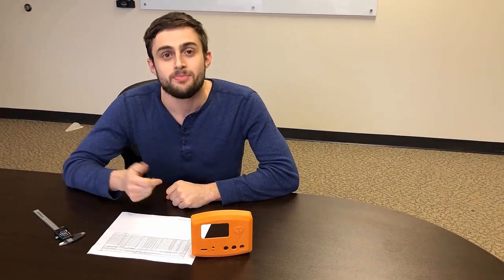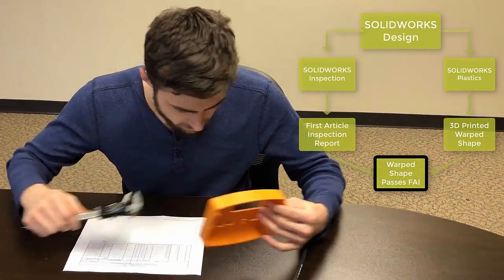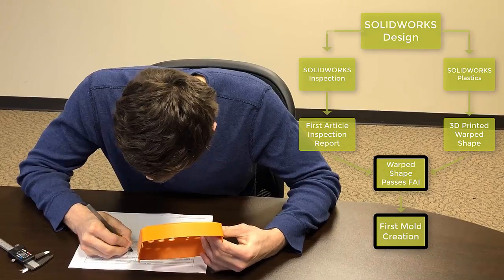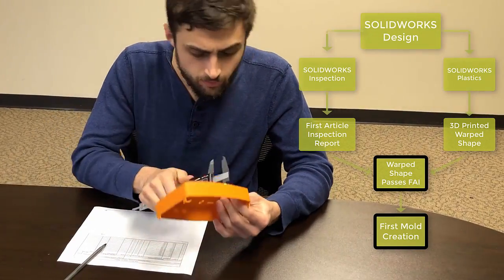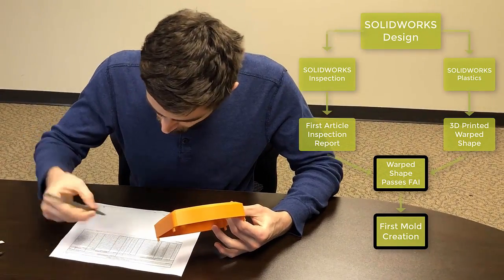Now that I have a 3D print of my warped shape, I can go ahead and test it against my first article inspection report. If it passes, I can then create my first mold with greater confidence.